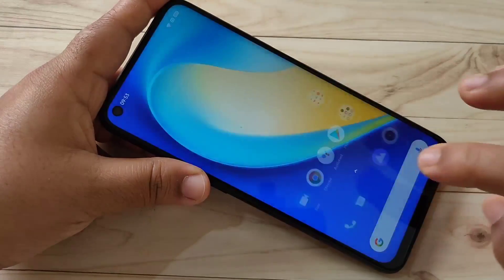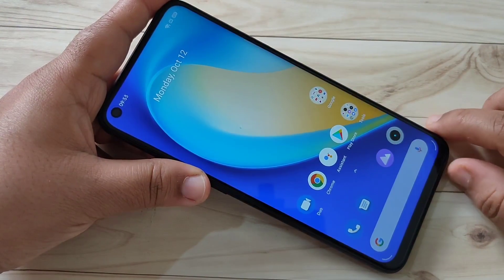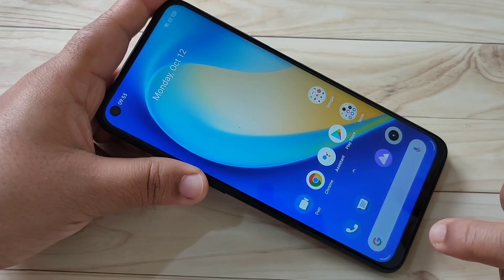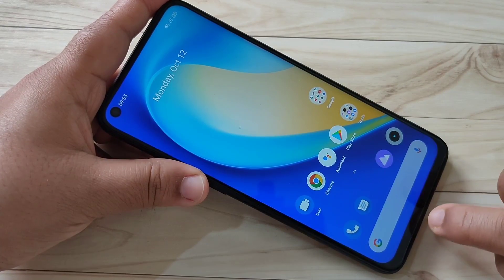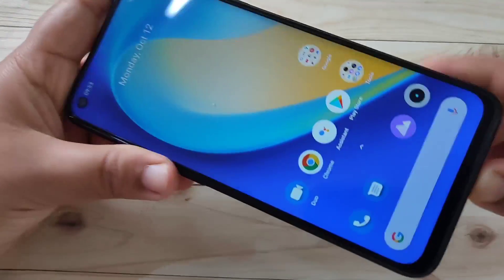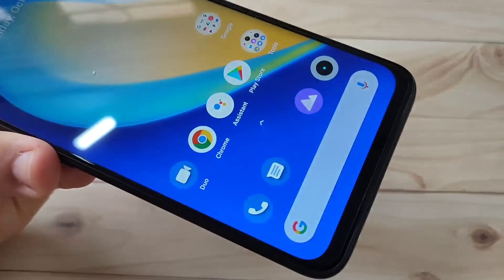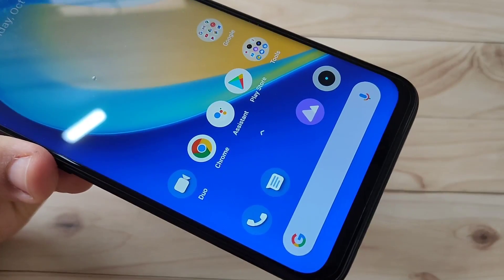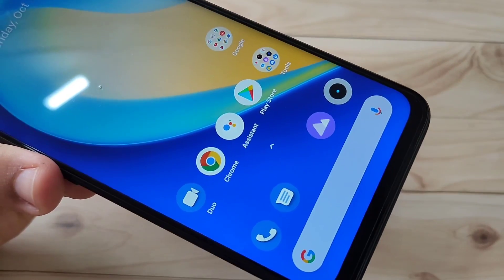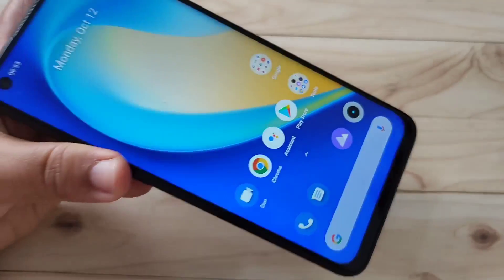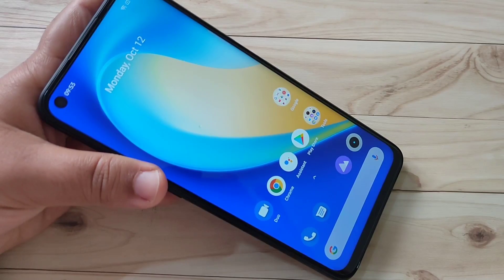So in this way you can enable the full screen gestures on this device. Hope you enjoy this video. If you like it, please like and share, and don't forget to subscribe to this channel for more updates. Thank you for watching, bye bye.